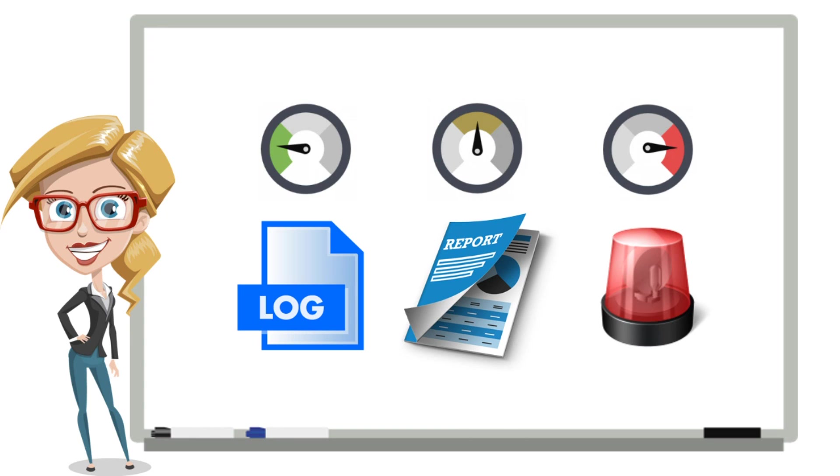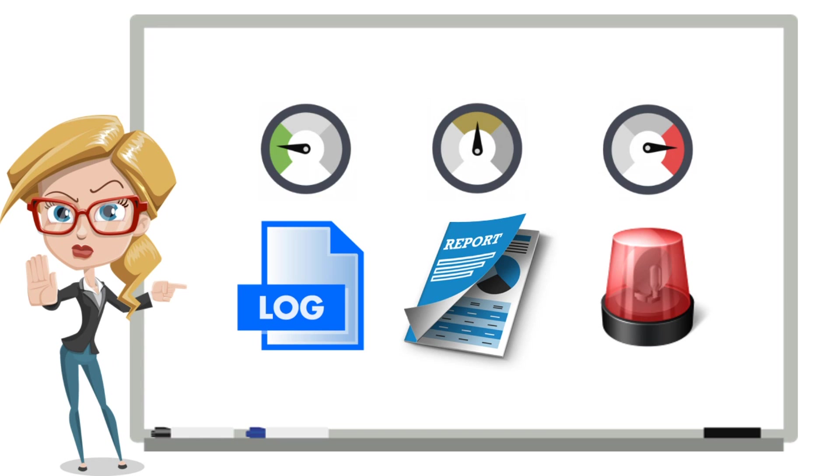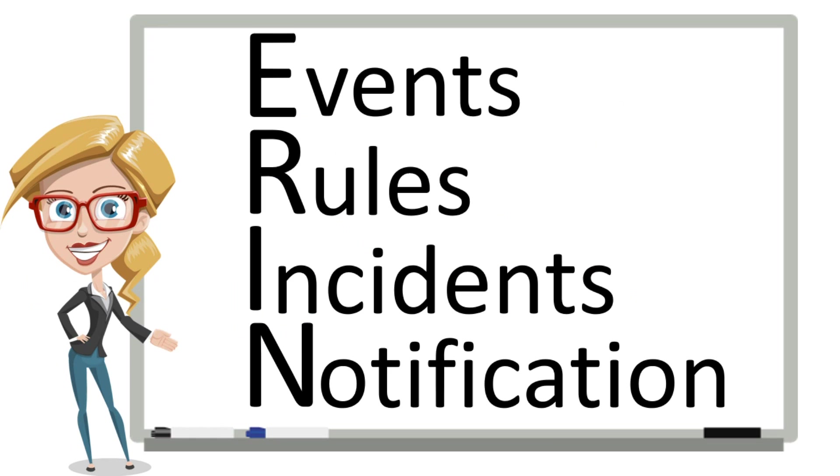As you can imagine, some incidents are interesting and belong on a report. Other incidents require action, which means they should generate an immediate notification.